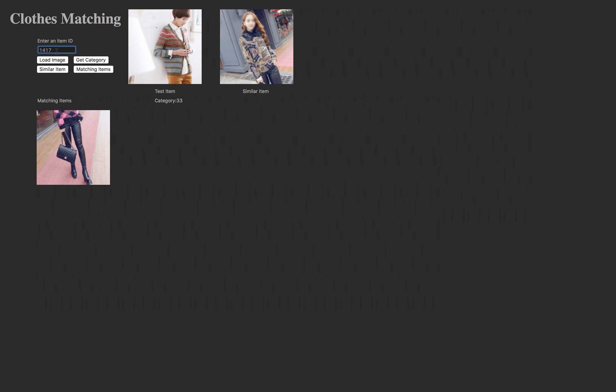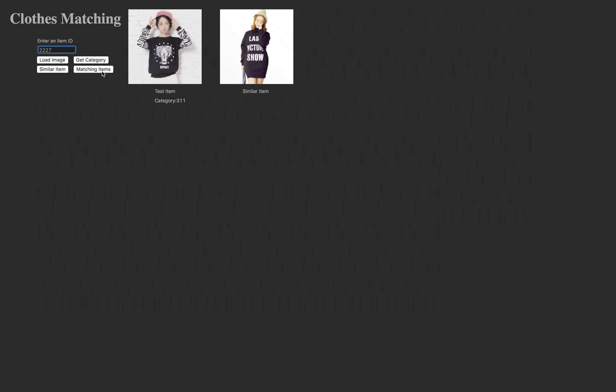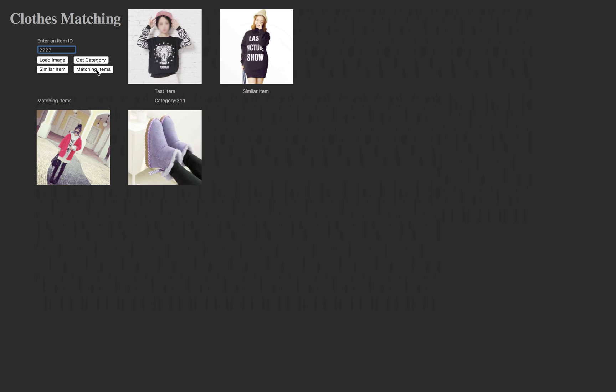Let's try another one. We can type 2227 here. Click here to load the image, get the category, see the similar item, and see the matching items. Our algorithm provides the coat and boots to match the jumper.